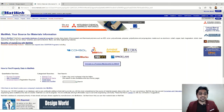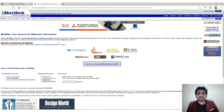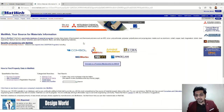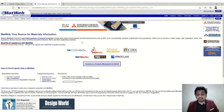MatWeb is basically a searchable database of material properties. Here you can search different materials, find data sheets, download data sheets, and utilize those sheets for various applications — like inputting material properties into analysis software such as ANSYS or other different software. It also helps a lot if you want to do some calculations.